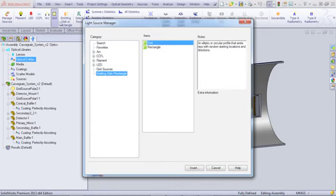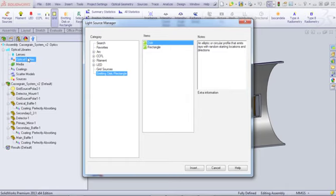We've added both Grid Sources and the new Emitting Disk and Rectangle to the Light Source Manager. These changes provide more consistency throughout the user interface, which results in enhanced ease of use.